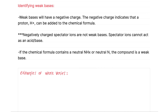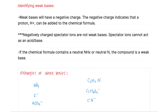Some common examples of weak bases are NH3, F-, HCO3-, C5H5N, C2H3O2-, and CN-. NH3 is a neutral NH compound, and when it is neutral and has a nitrogen involved, it can accept a proton and act as a base to become the conjugate acid.